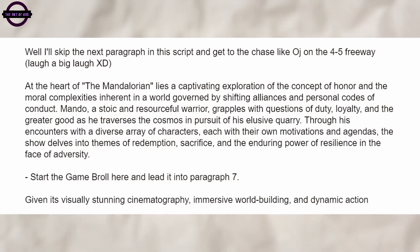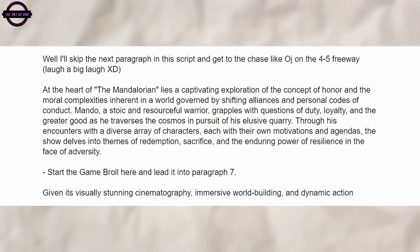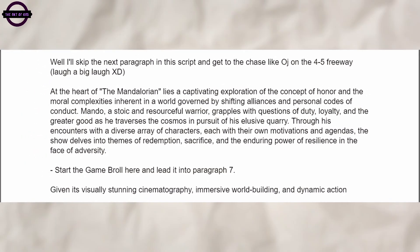Now I can hear you saying, Kaz, what does the Mando have to do with Blender? Well, I'll just skip the next paragraph of the script and cut to the chase like OJ on the 45 freeway.